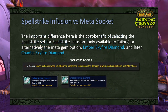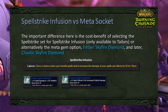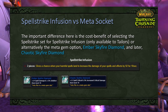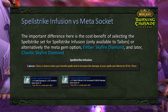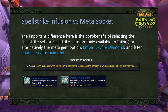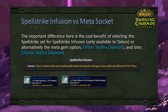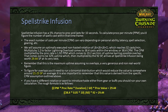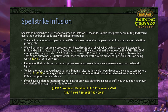The next slides discuss the benefit of Spellstrike Infusion versus the two available meta socket options. If Chaotic Skyfire Diamond is not in at launch, Ember Skyfire Diamond will be the available option. The key takeaway is that Ember Skyfire Diamond will always be worse than Spellstrike Infusion, while Chaotic Skyfire Diamond will always be better than Spellstrike Infusion. Keep this in mind as we approach TBC's release date and learn more about what will be available at launch.